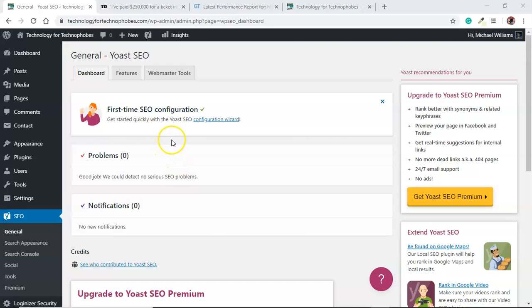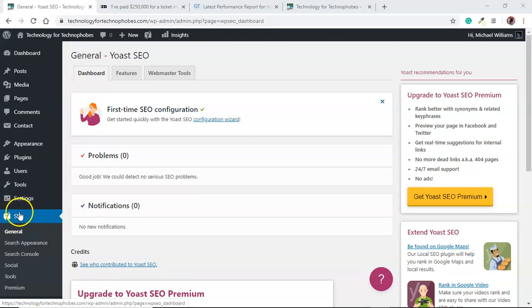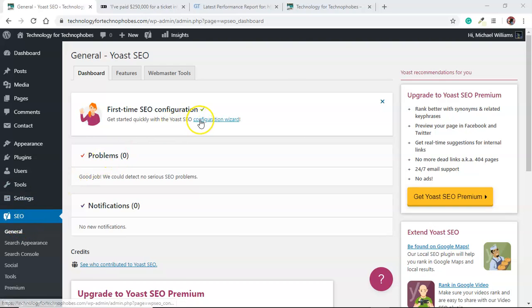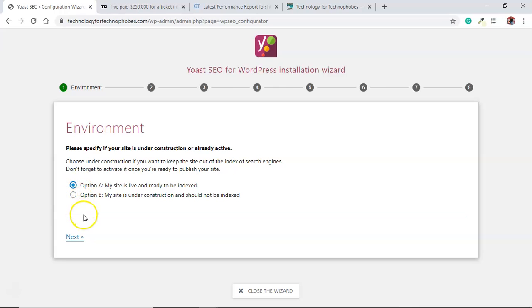I thought I'd show you how to set up the Yoast SEO plugin. Here it is, Yoast on the sidebar. Click in general and then it has a configuration wizard. I'm going to show you how to quickly go through this. It's not actually that difficult.